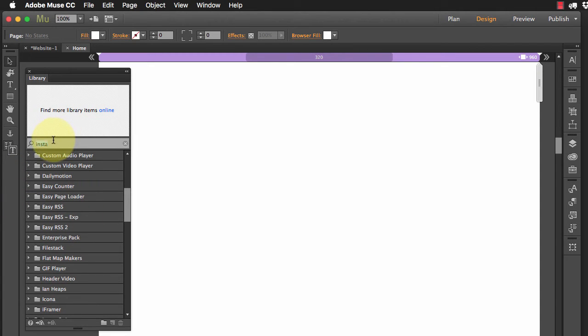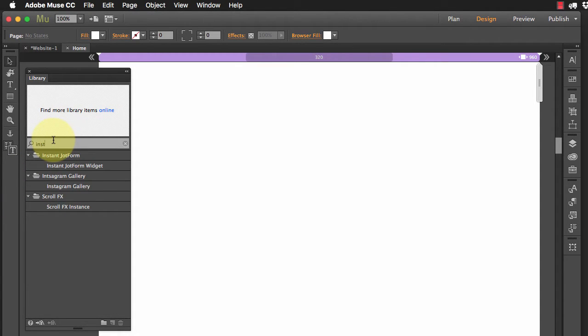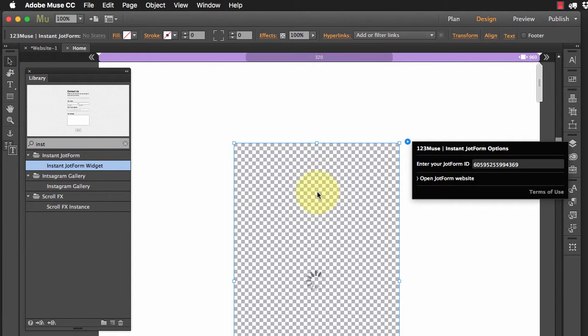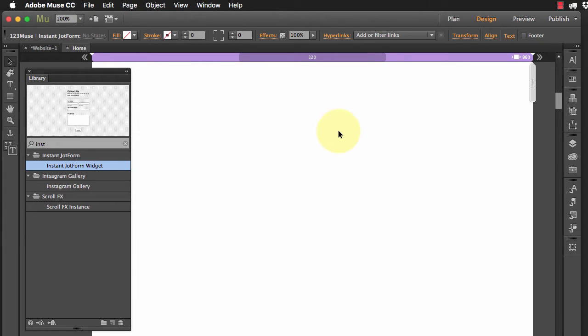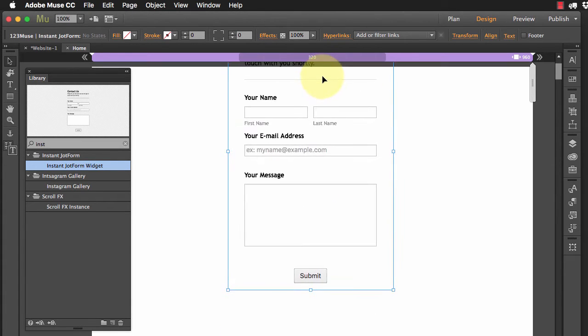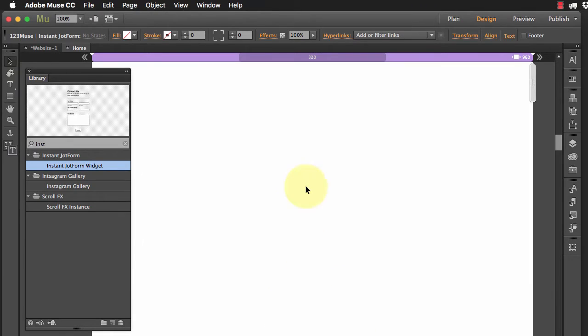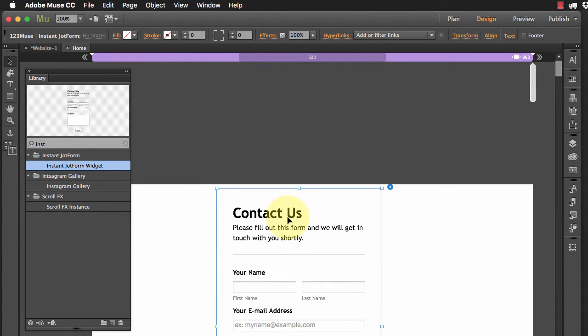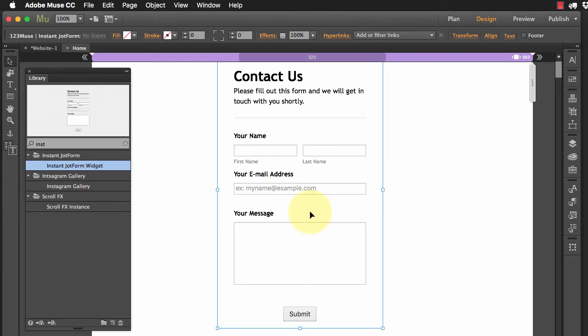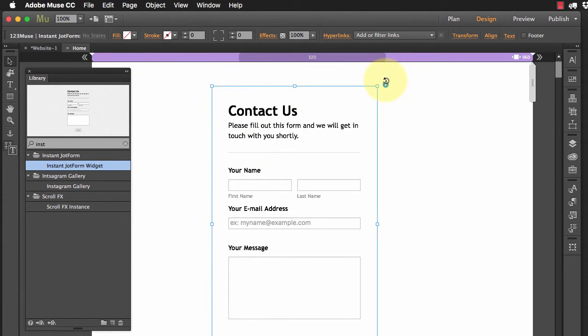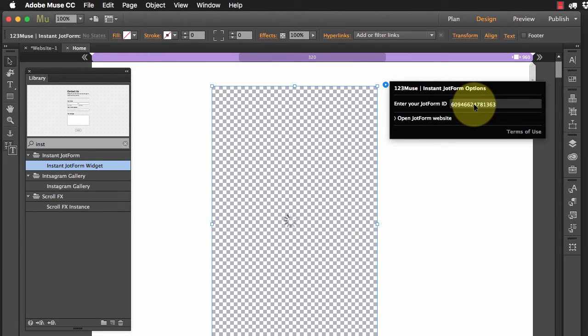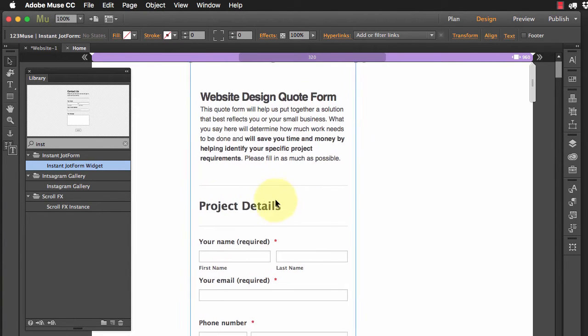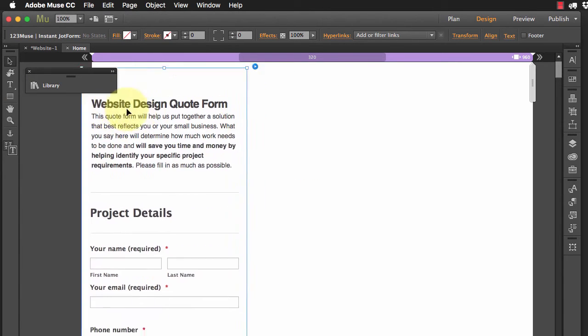So if I just go and search for instant JotForm widget, drag it onto the page and let's just scroll to the top. There we go. And in this widget now, we're just going to open up the options and we're just going to paste that straight into the page. And we can see there's our website design form ready to go for us.